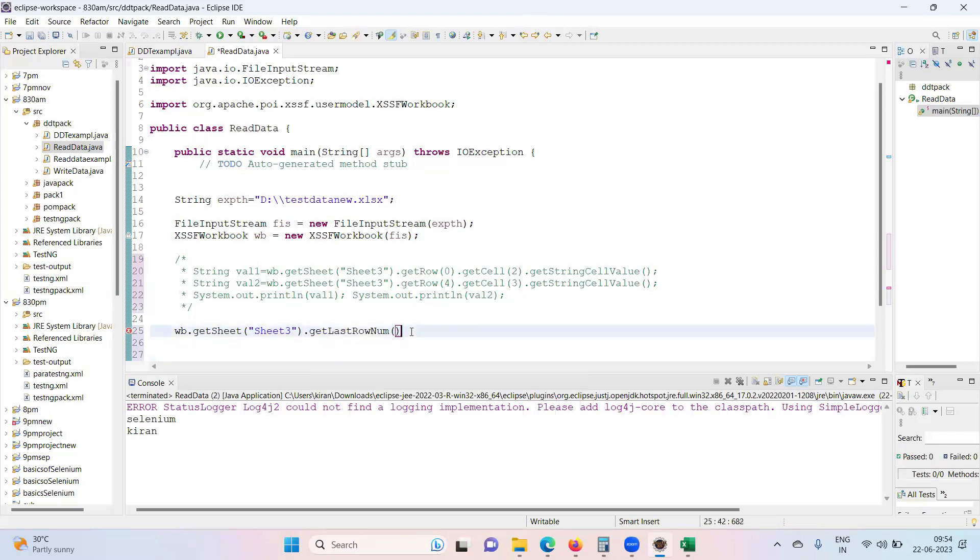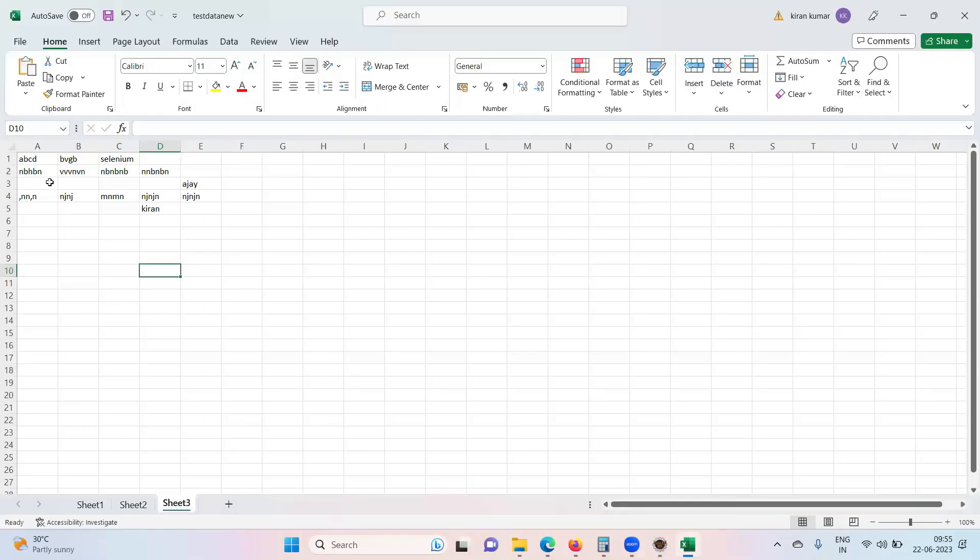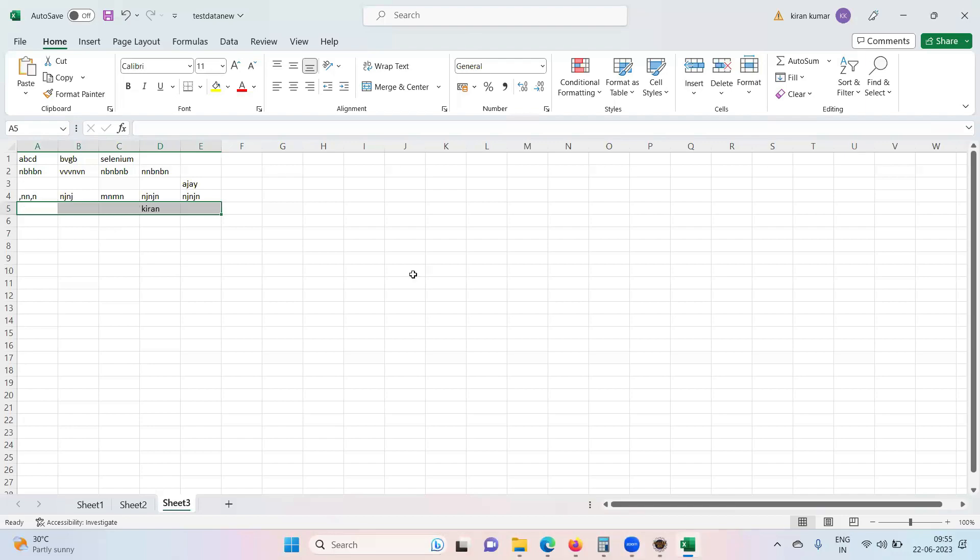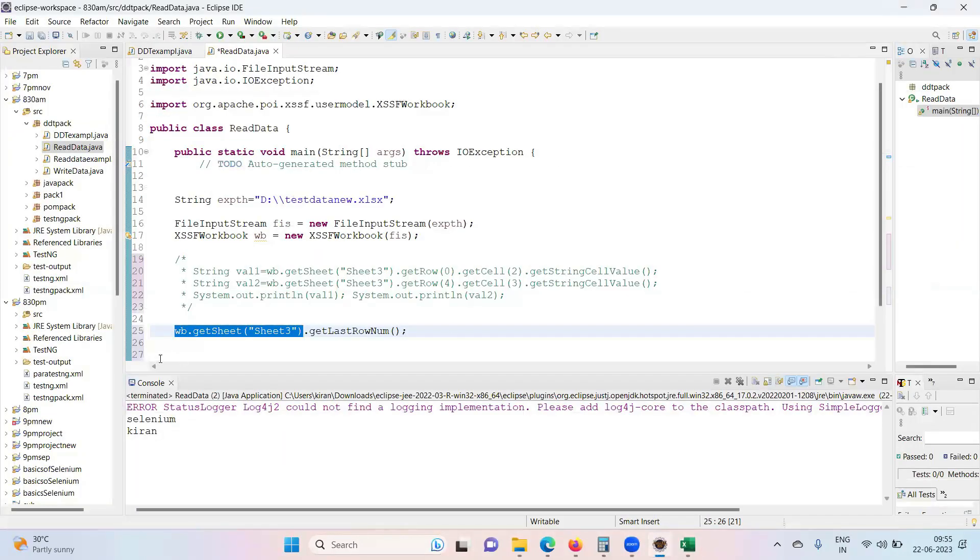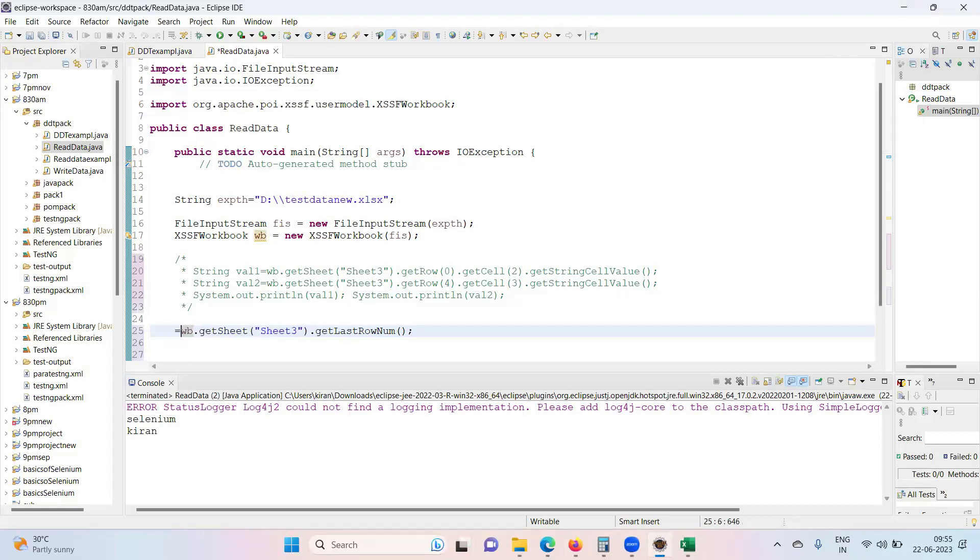See, WB dot, get the sheet, go and get the sheet three up till here. So this will go and get access to the sheet three. After that, I'm asking to get the last row number. What is the last row number? Five. Okay, see, we have data till row five. Correct? Yes. So last row number, it will give you in terms of index means it will give you four as an index.